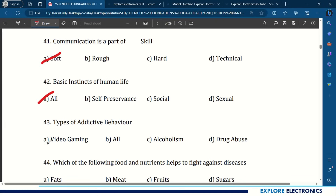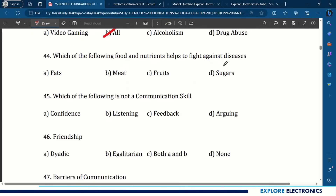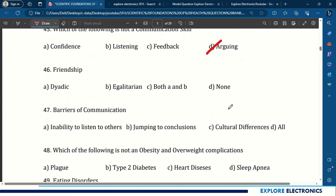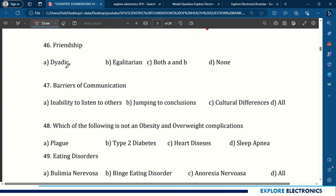Question 43: Types of addictive behavior include video gaming, alcoholism, and drug abuse — all these are addictive behaviors. Question 44: Which food and nutrients help fight against diseases? Fruits. Question 45: Which of the following is not a communication skill? Arguing is not a communication skill. Question 46: Friendship is egalitarian. Question 47: Barriers of communication include inability to listen to others, jumping to conclusions, cultural differences — all of these.